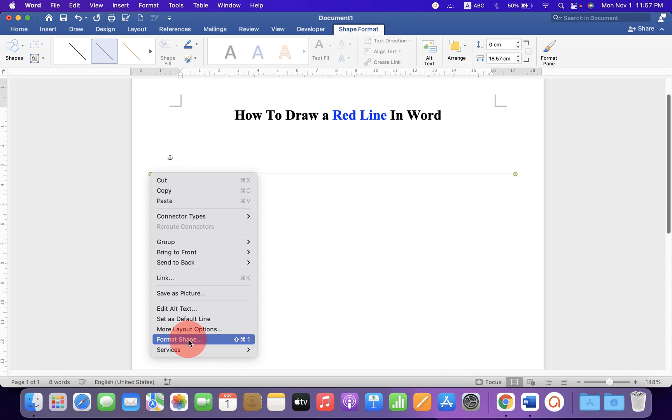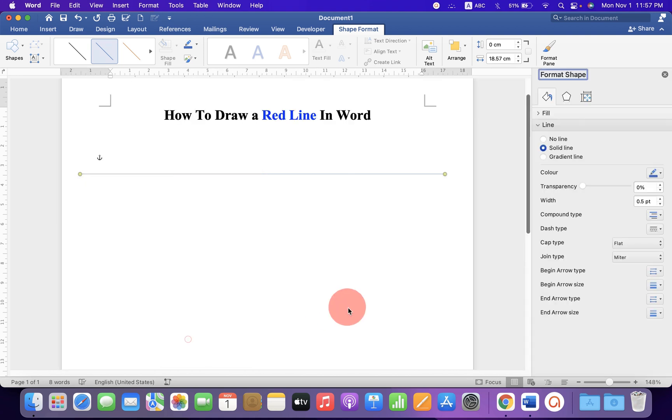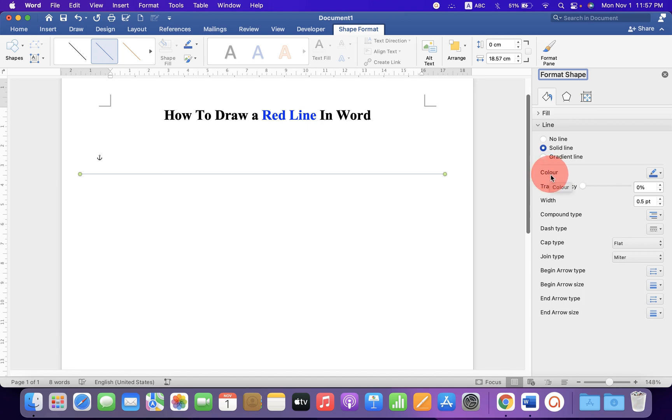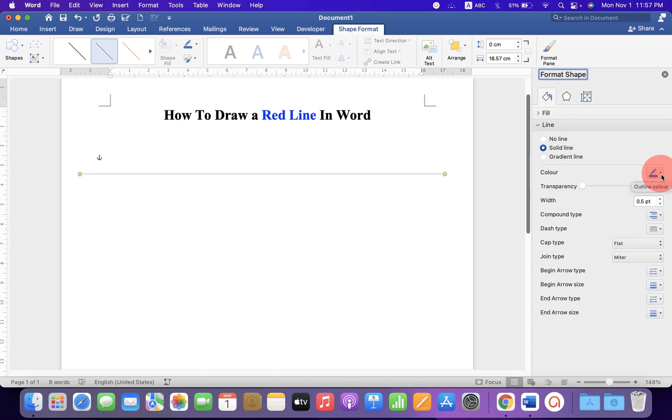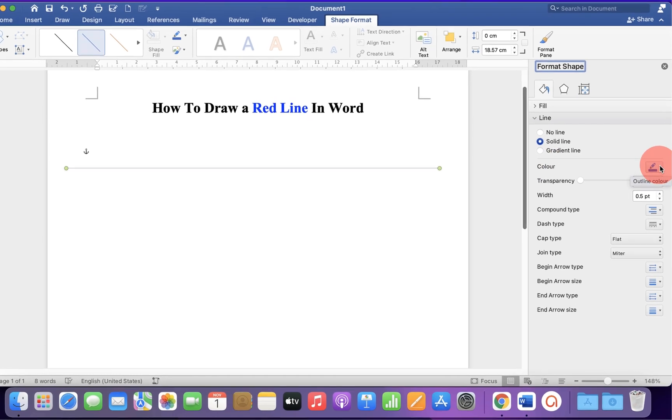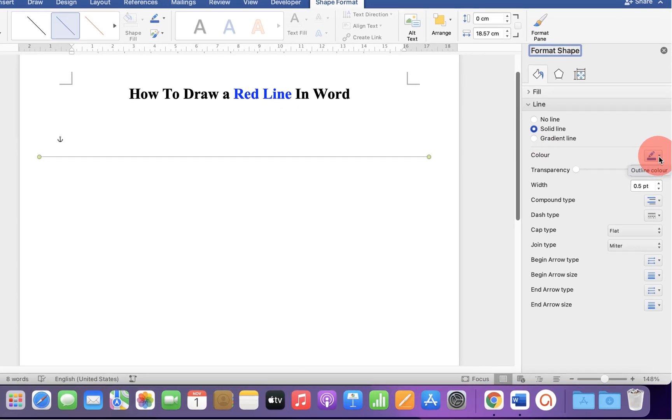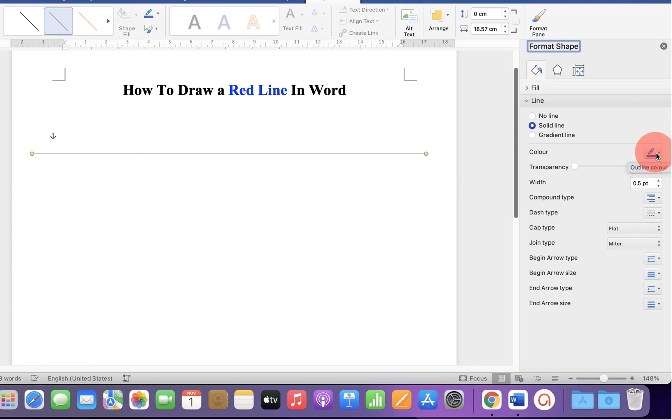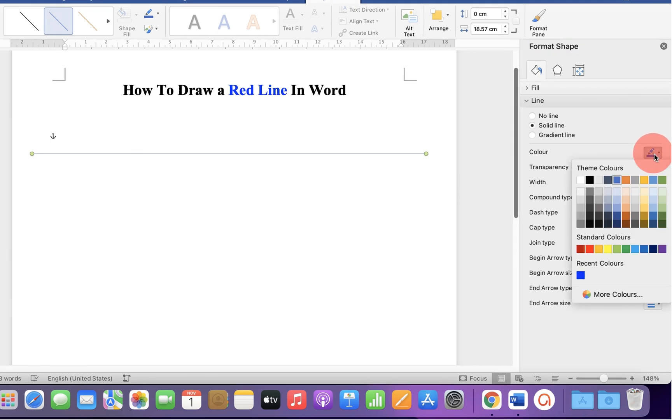Go up to the Format Shape option and under the Line section, you will see the Color option. Click on the outline color option to see the colors and select red.